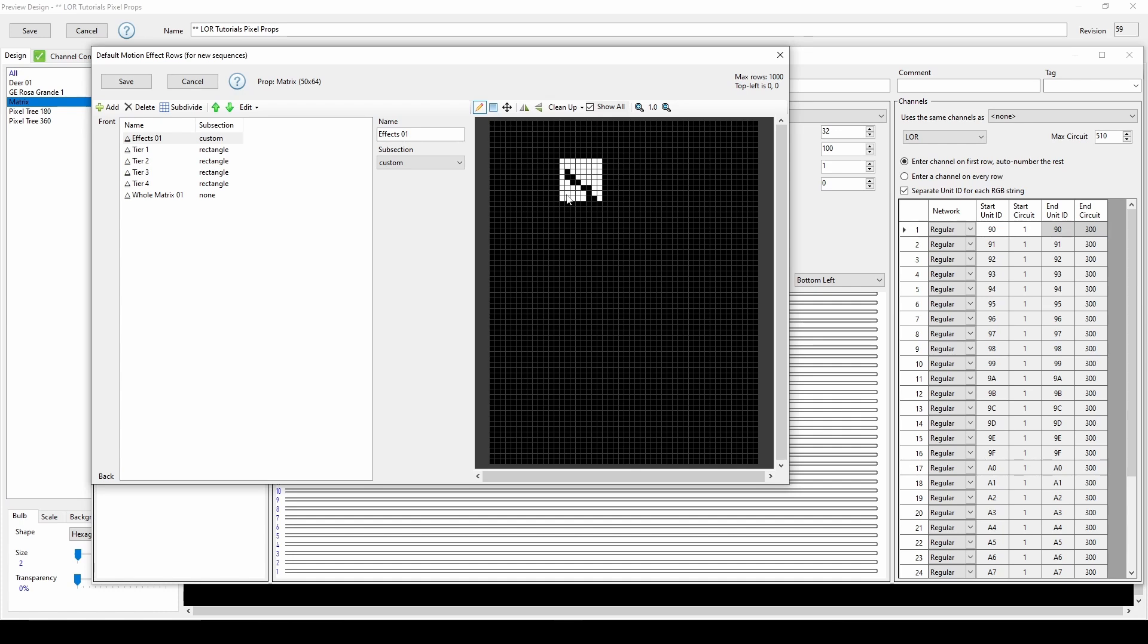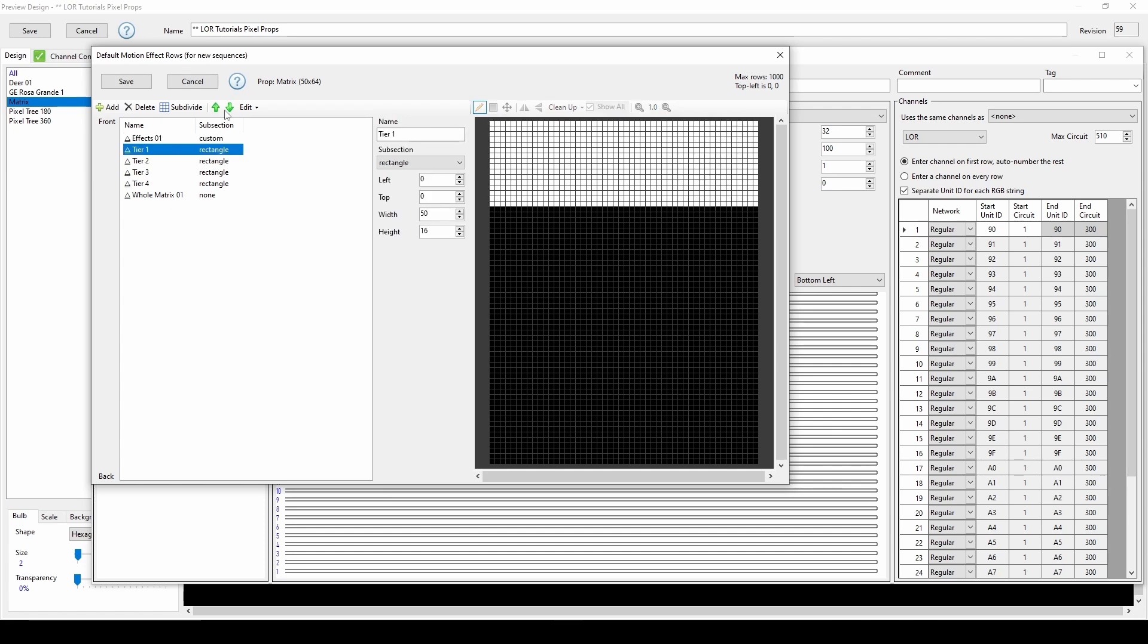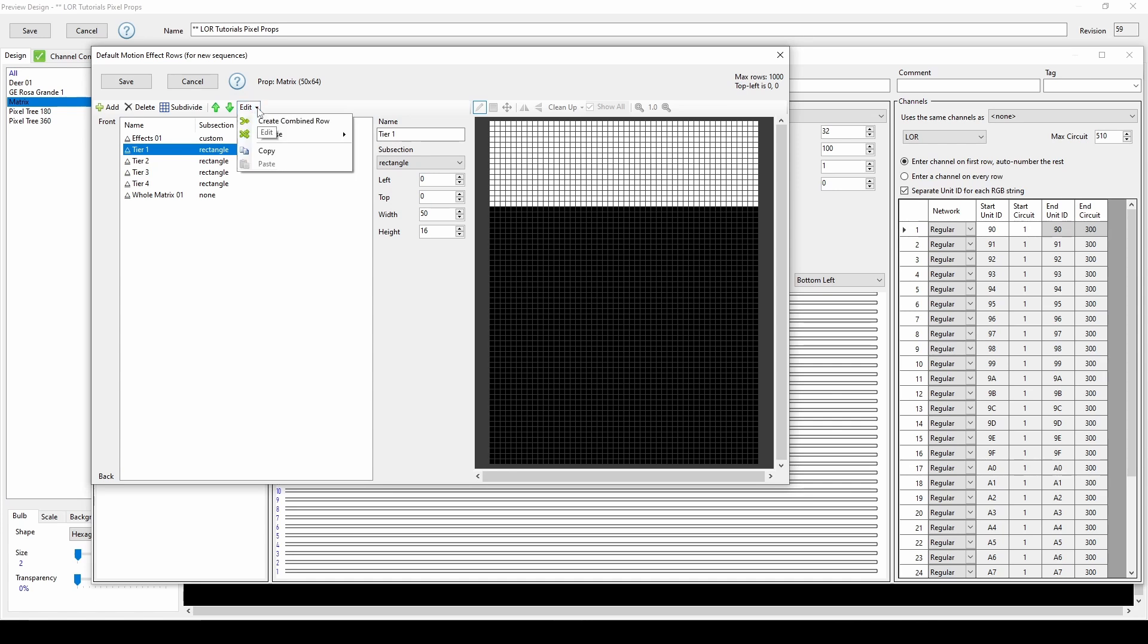If you have a high density prop, you may need to zoom in for custom subsections by using these magnifying glass icons. You can reorder how effects will render in your sequence by using these green arrows and access a few more features by clicking the Edit menu, like reversing the order of a group of rows.